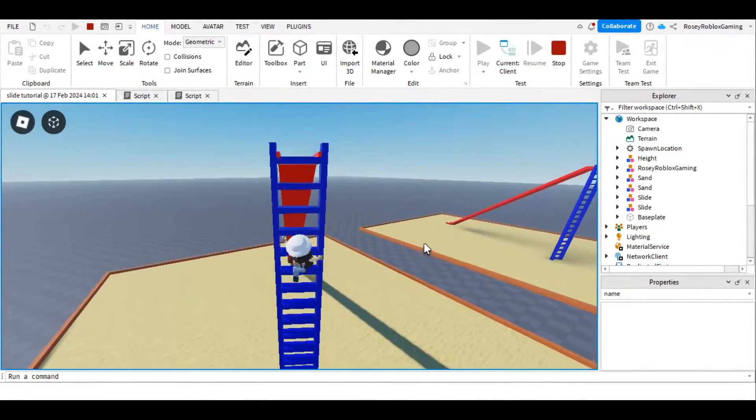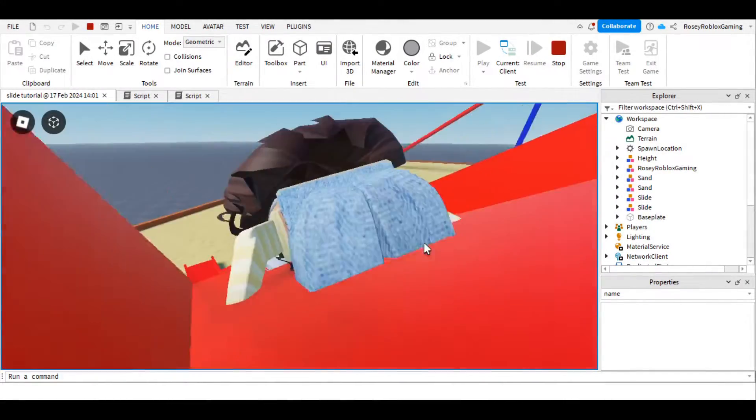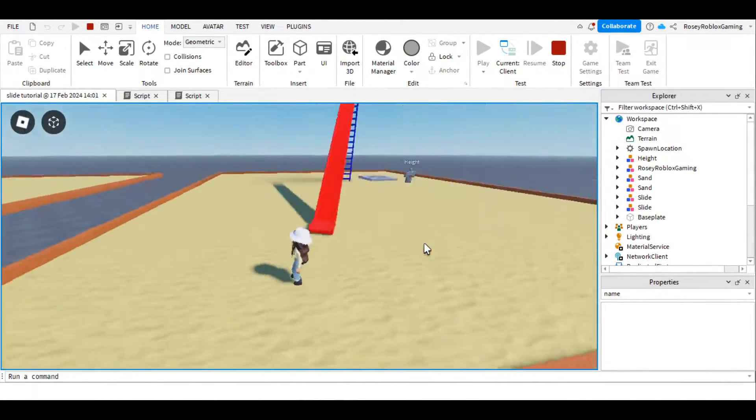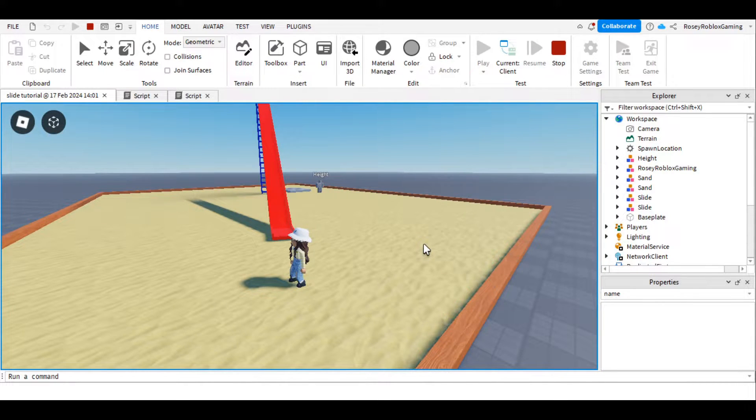Hi everyone, today we're scripting with Working Slide in Roblox Studio. This tutorial is suitable for all coding experience levels, including none.